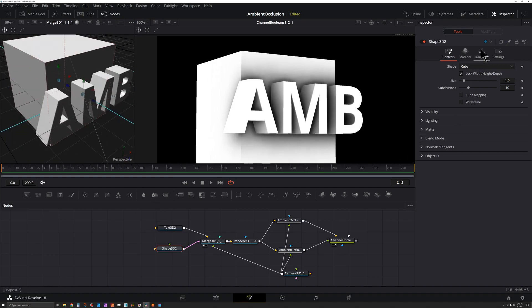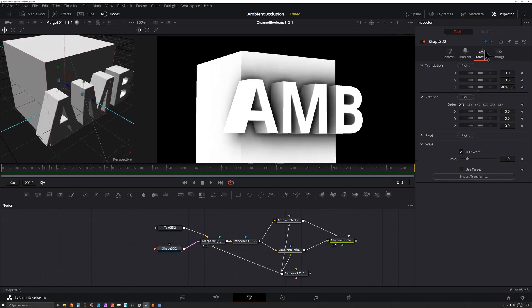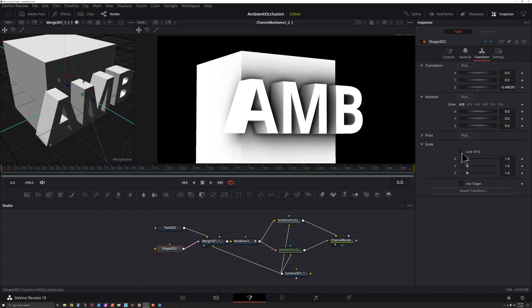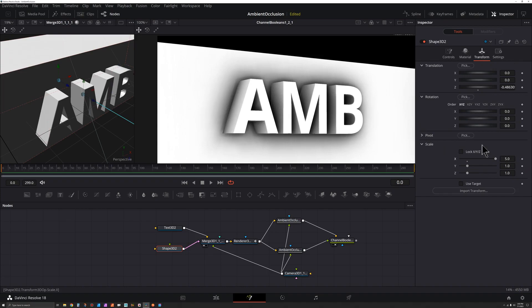Also with the shape selected, I could go to its transform, find the scale, unlock XYZ, take the X, make that bigger so we got a nice background. All right, now let's take a look at how we can dial in our ambient occlusion.